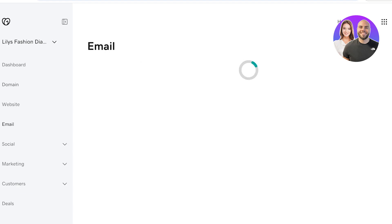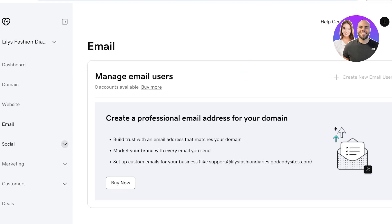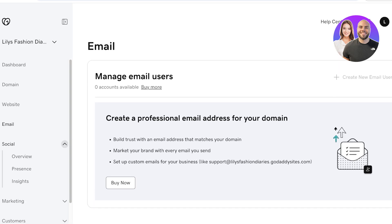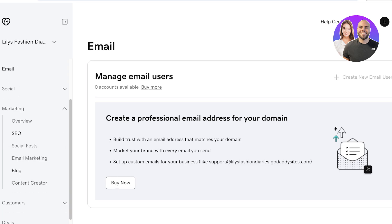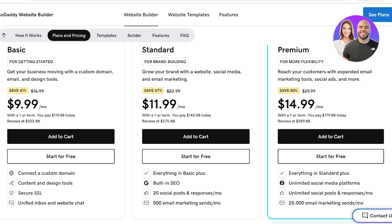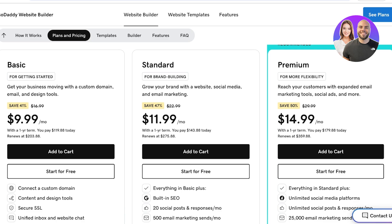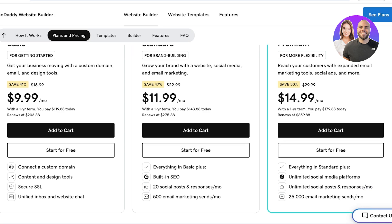Additionally, with these free marketing tools, you also have email tools integrated in GoDaddy. So not only are you able to build your website, but you can send out emails to people that are visiting your website. You can also integrate your SEO management tools, such as keywords and backlinks, and then social posting as well. All that for a low price of $9.99 for the basic plan on GoDaddy's website builder, which allows you to connect a custom domain, add content and design tools with secure SSL certification, and a unified inbox and website chat.